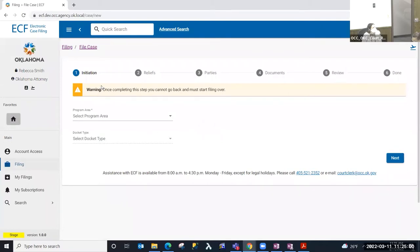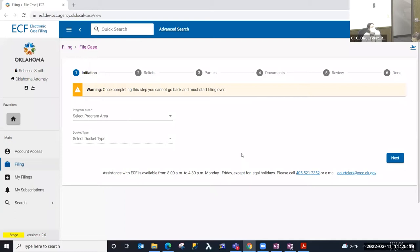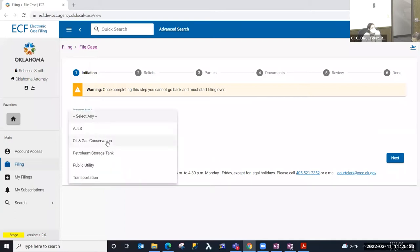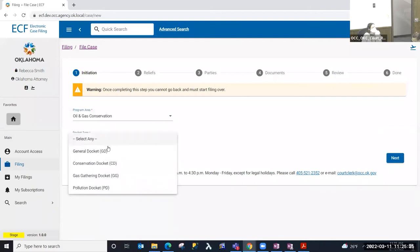Whenever I select that option I am presented with the steps of filing a new case. On the initiation step you're warned that once completing this step you cannot go back and must start the filing over. The program area and docket type that you select limits what reliefs and what document types you'll select in the future steps, so it's important that we select the correct division and docket type in this first initiation step.